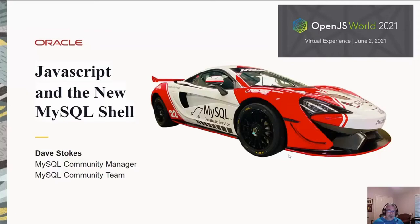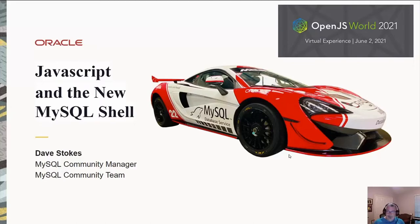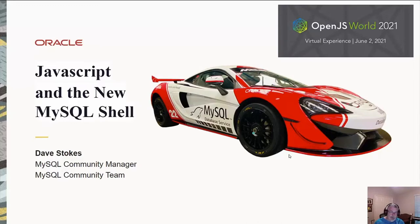This is a presentation on extending the MySQL shell with JavaScript. This is a presentation for OpenJS World 2021. My name is Dave Stokes. I have the honor of being a MySQL community manager for Oracle Corporation.